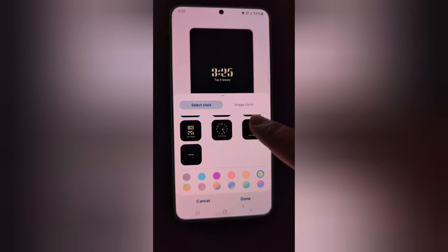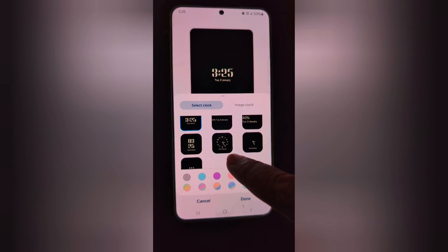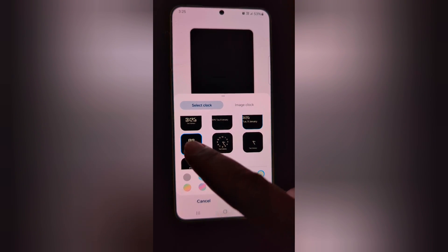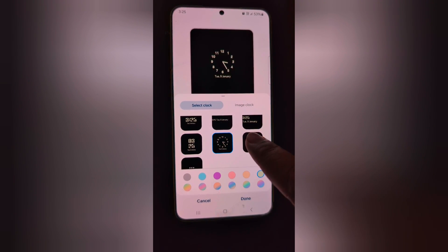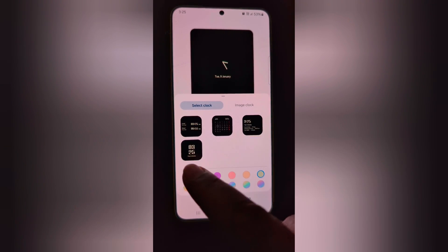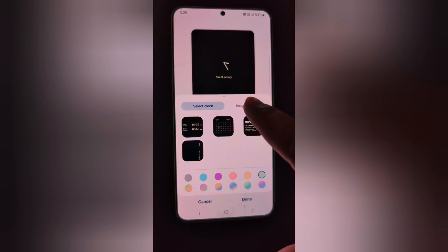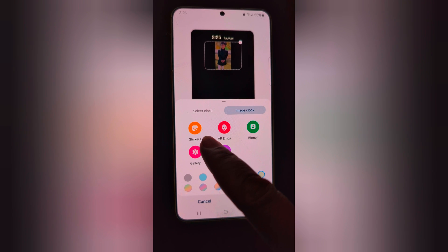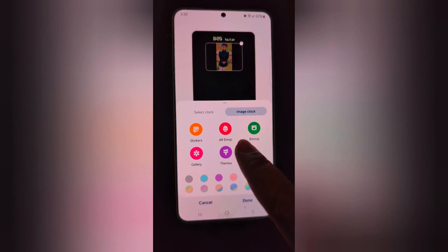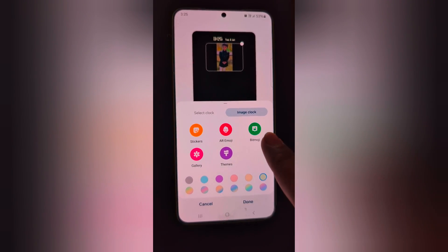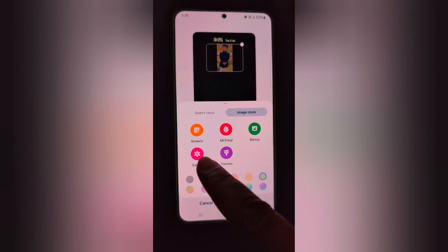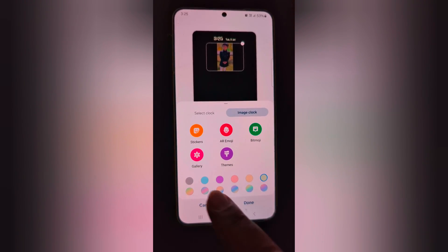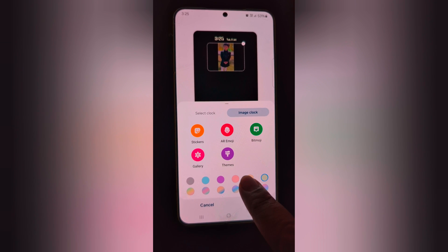Here you can see different clock styles. Select the clock style you want to use on your always on display screen. Also tap on image clock — here you can choose sticker, AR emoji, Bitmoji, a photo from your phone gallery, or a theme.